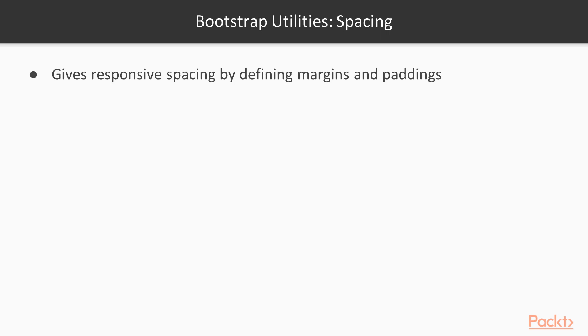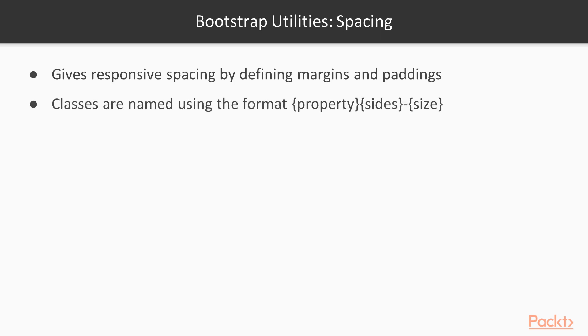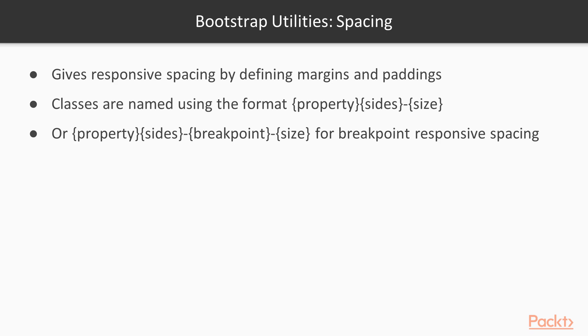Now we move on to the spacing utilities. It gives a responsive spacing by defining margins and paddings. Classes are named using the format property-sides-size or property-sides-breakpoint-size for breakpoint responsive spacing.